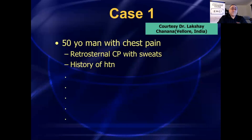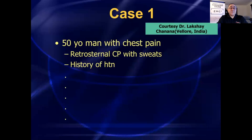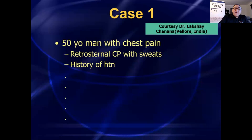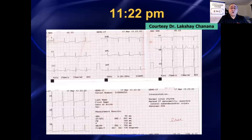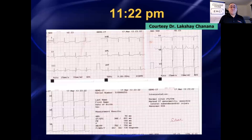Case number one is a case that turned out really well, and it's a nice intro to the topic of ACS and STEMI because it gives us a chance to talk about some basic approaches and basic definitions. This is a case sent to me by a physician in India. He had a 50-year-old man who presented with chest pain and a history of hypertension. It's 11:22 p.m., and he's at a community hospital with no cath lab and cardiology at home.